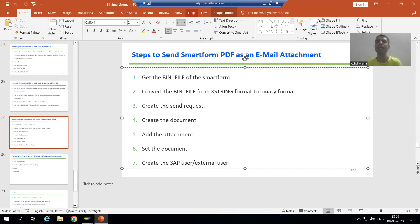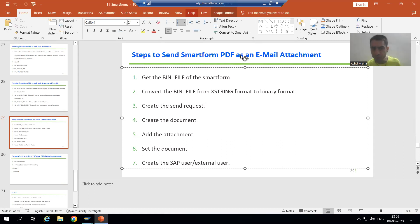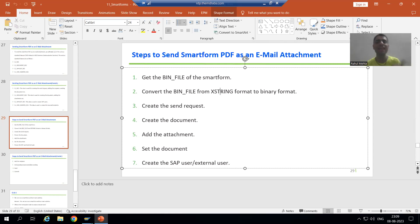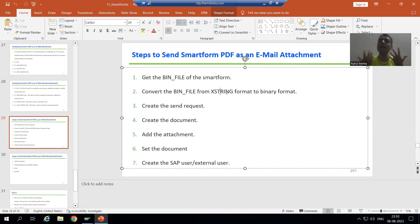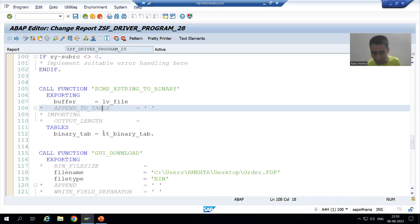Hello everyone, we will continue the topic: how to send a smartform PDF as an email. As part of that, we finished with the first two steps - we got the binary file of the smartform, and that file was in xstring format. We converted the file from xstring format to binary format. Now we will move on to the classes, because now we have the contents in this internal table.